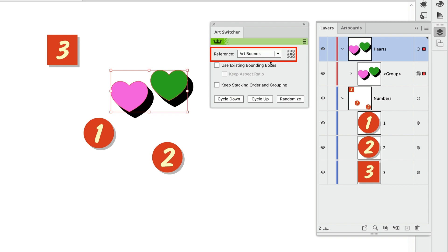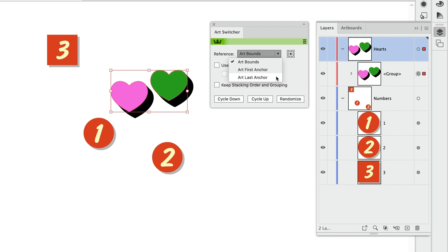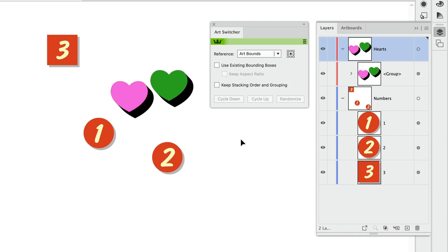If you're not working with shapes like this and you're working with open paths, try experimenting with the first and last anchor options. These are great when you're switching open path artwork.